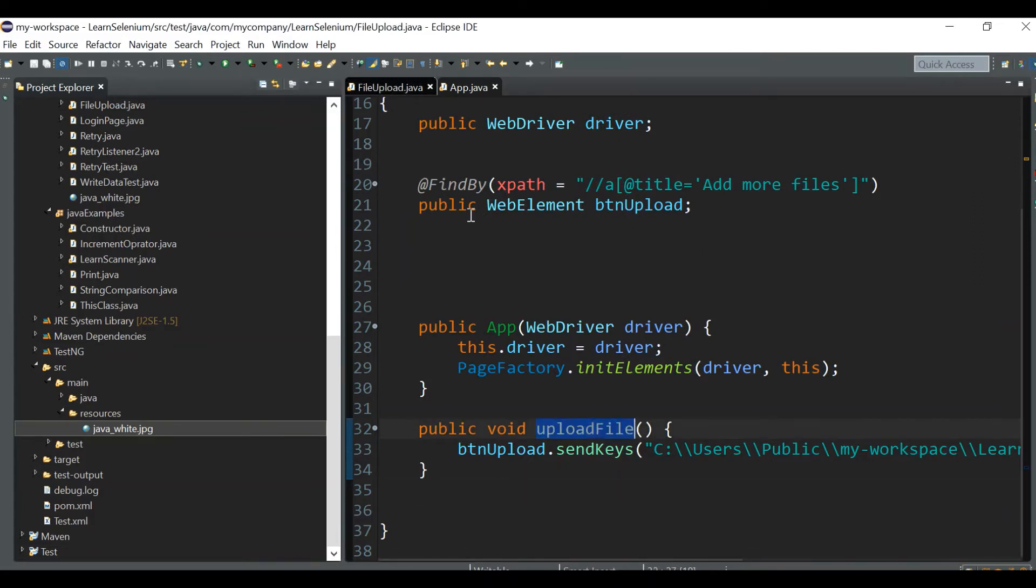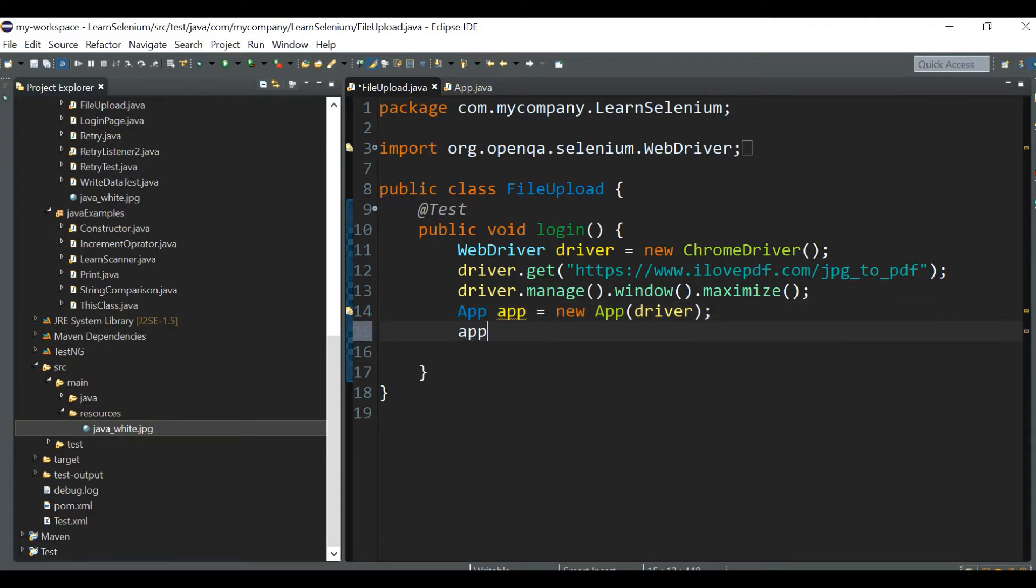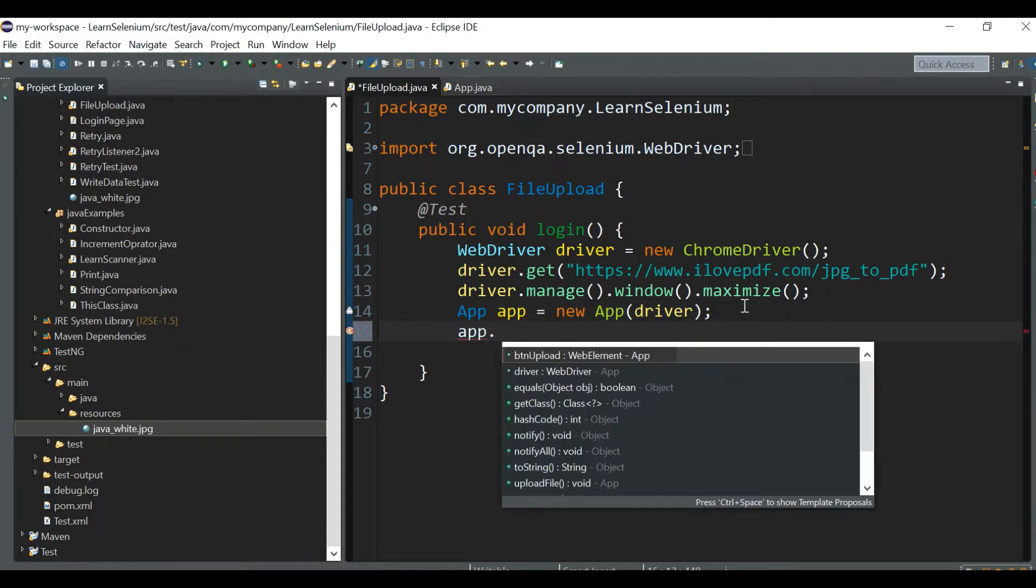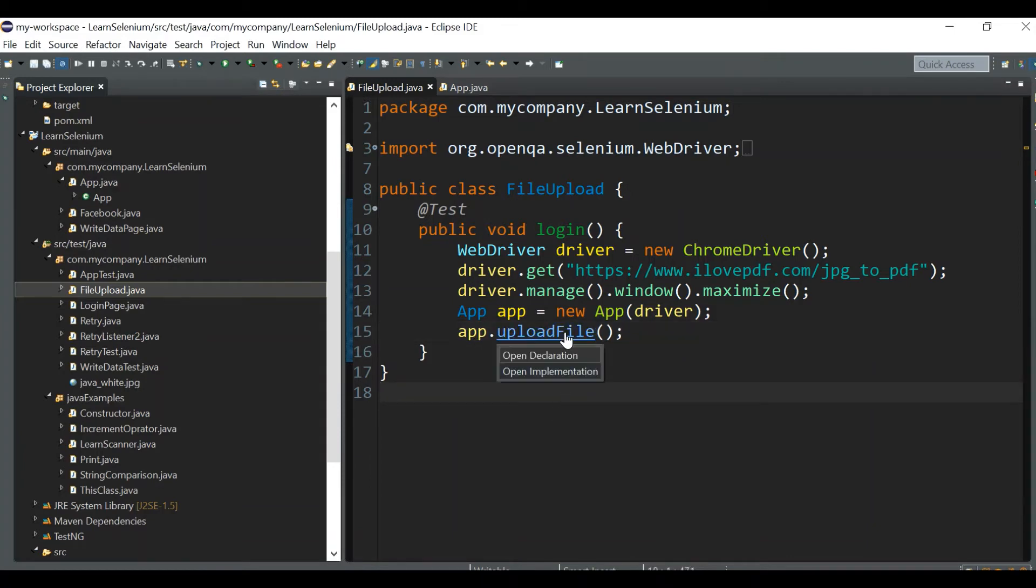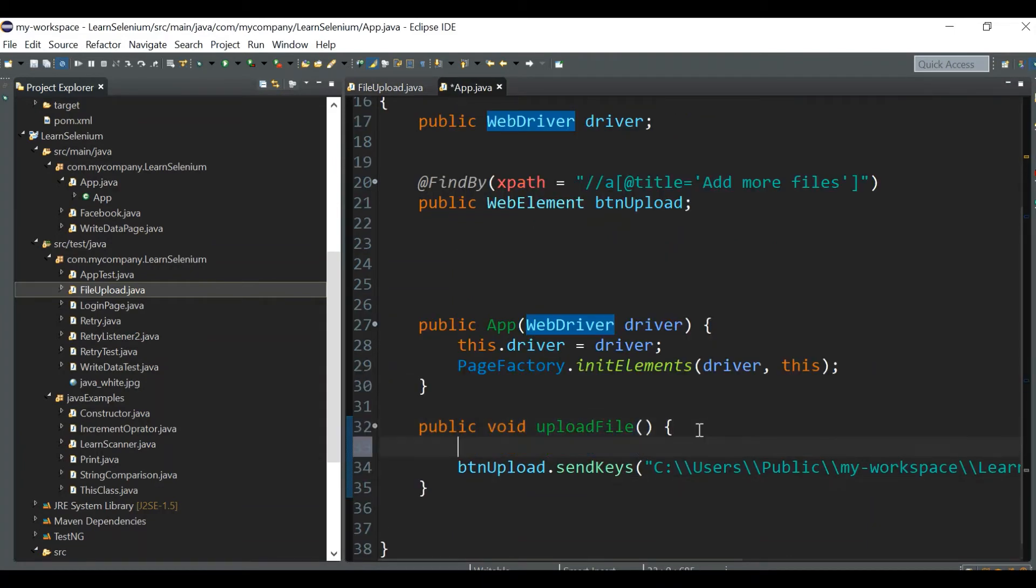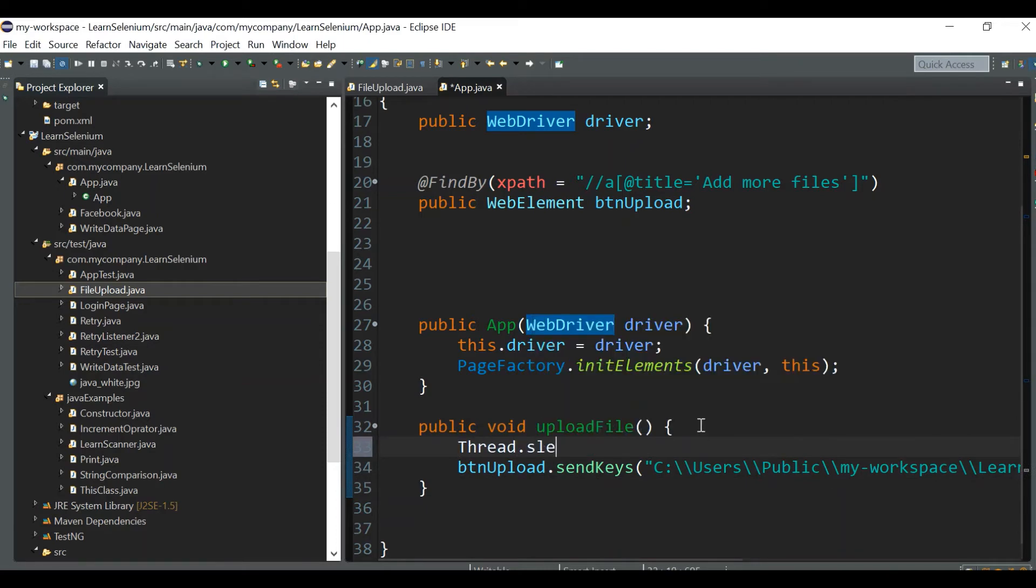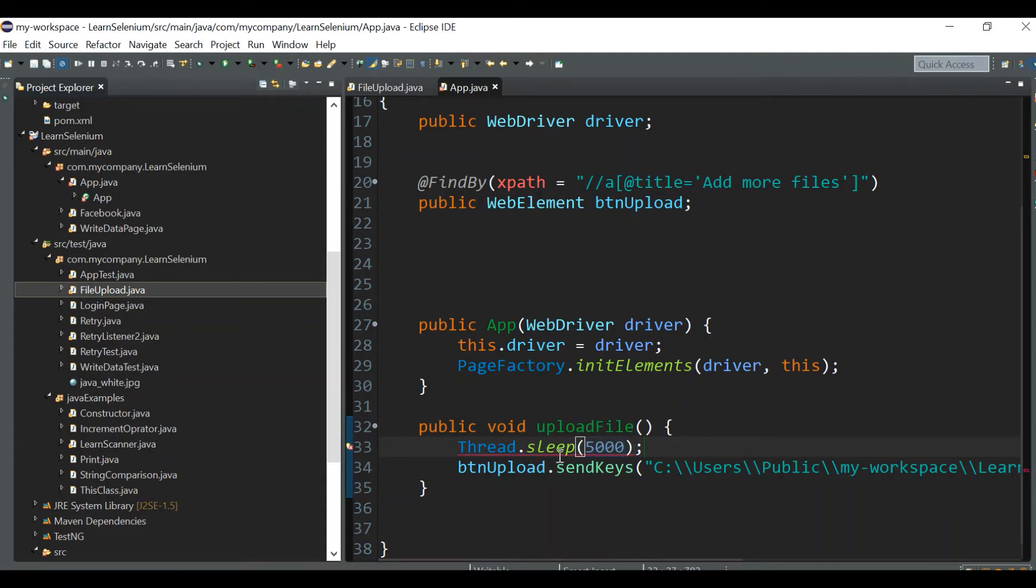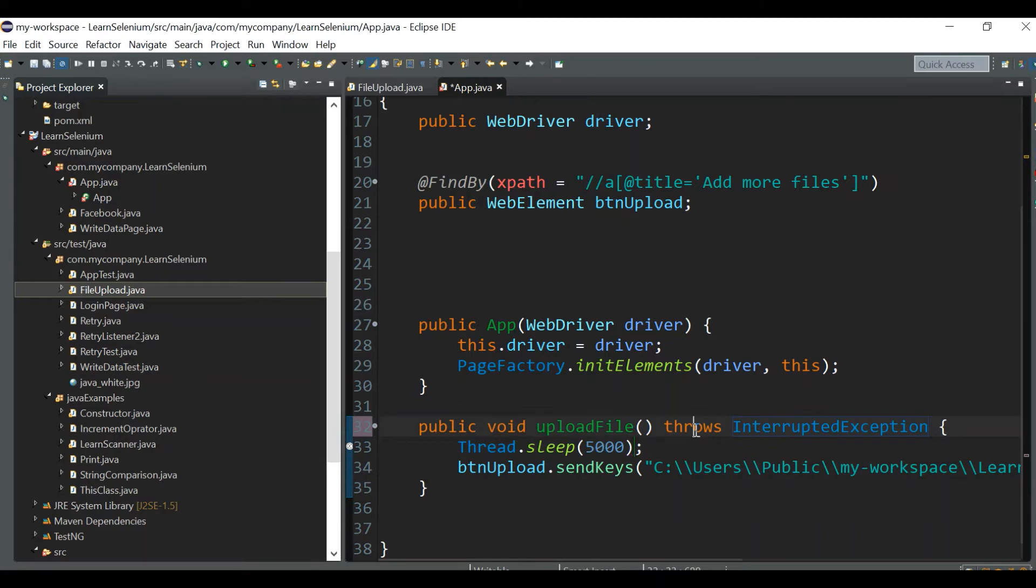Now we need to call this particular function in our FileUpload class. We've already created the object of this class, so using the object reference we can call this function. Before calling this function, let's give a Thread.sleep - you can use WebDriver wait method to wait for this particular element. Let's run it now.